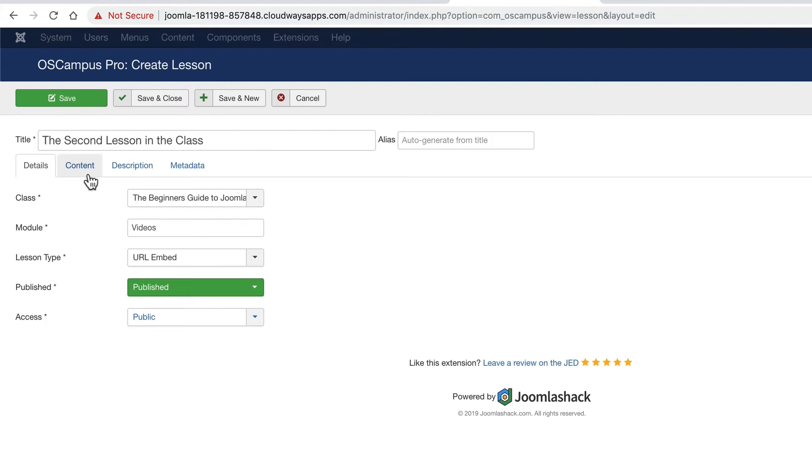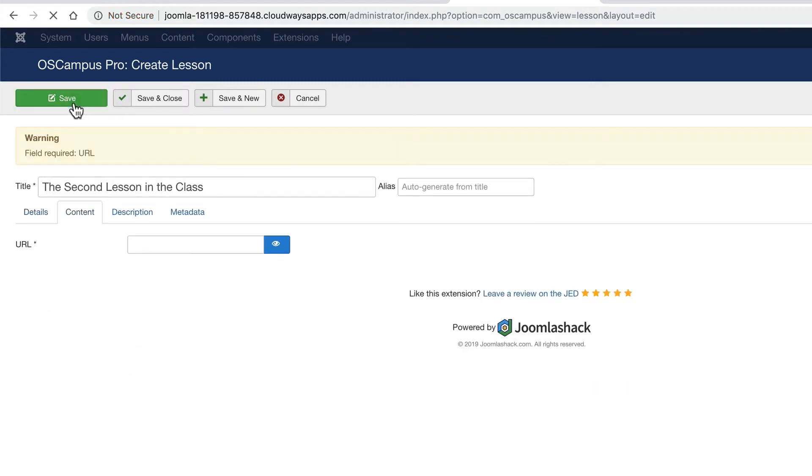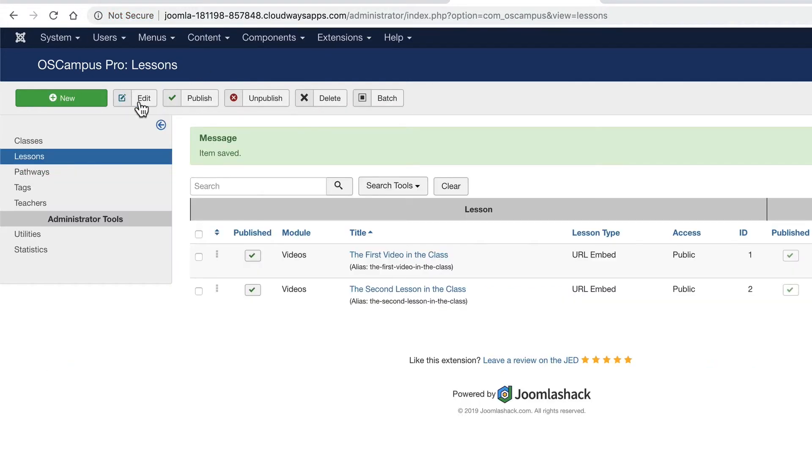And I'm going to choose another Joomla Shack video. And if I click on save and put the video URL into the content tab there, I should be good to go. Click on save and close. And there we have the first and the second item in this particular class.